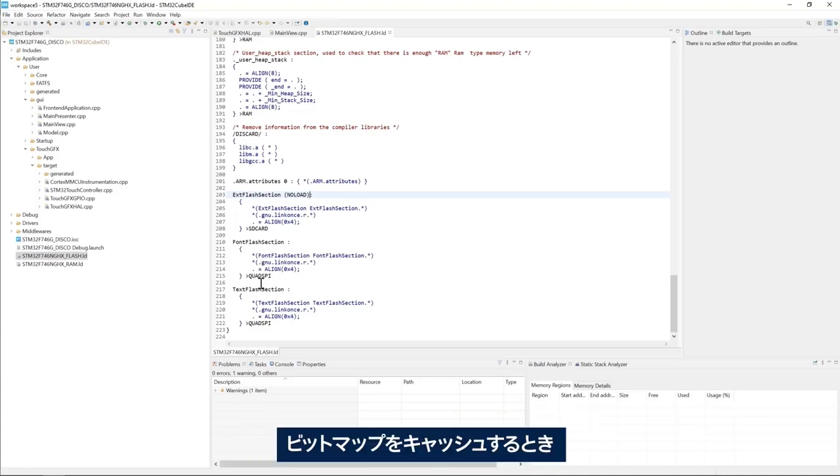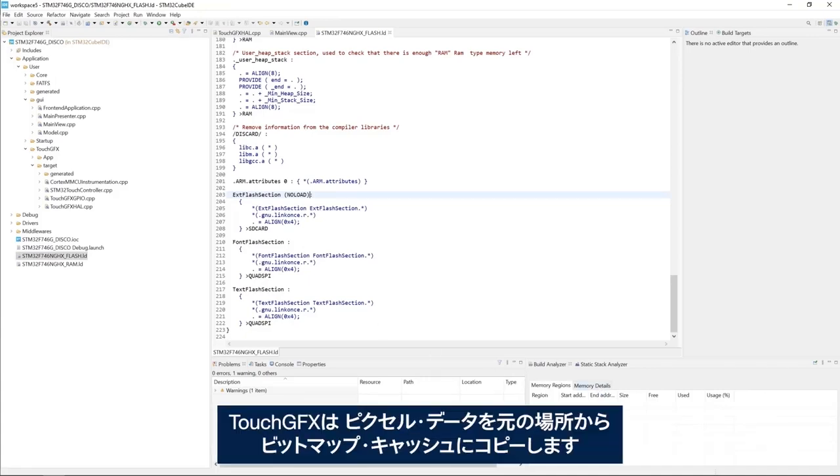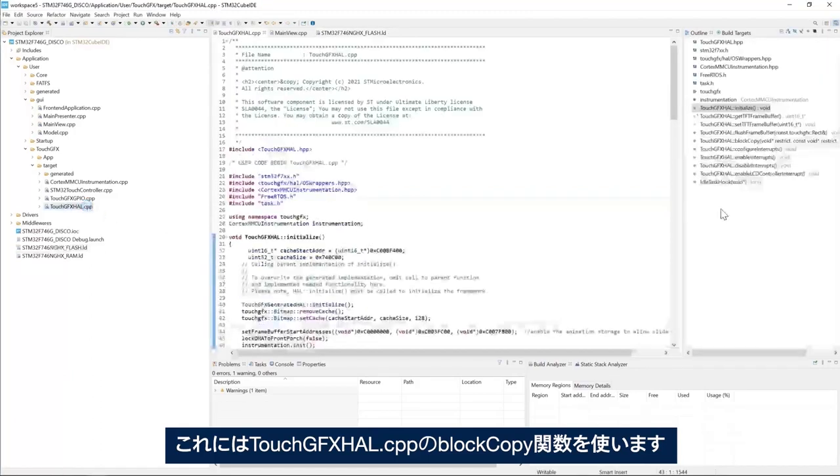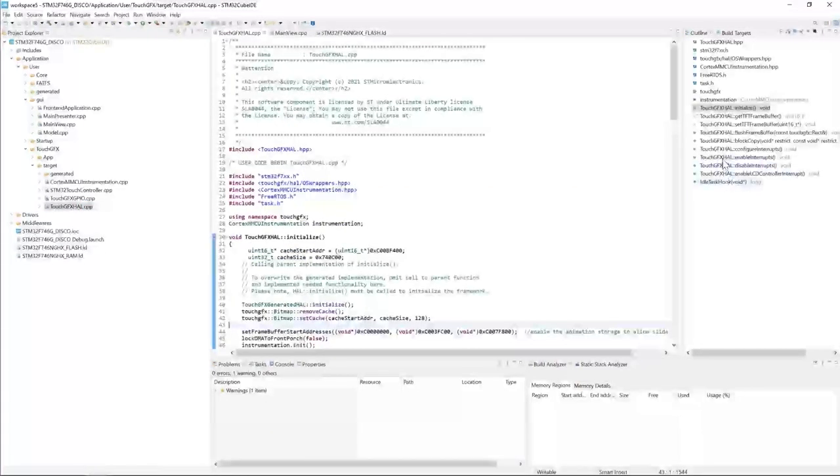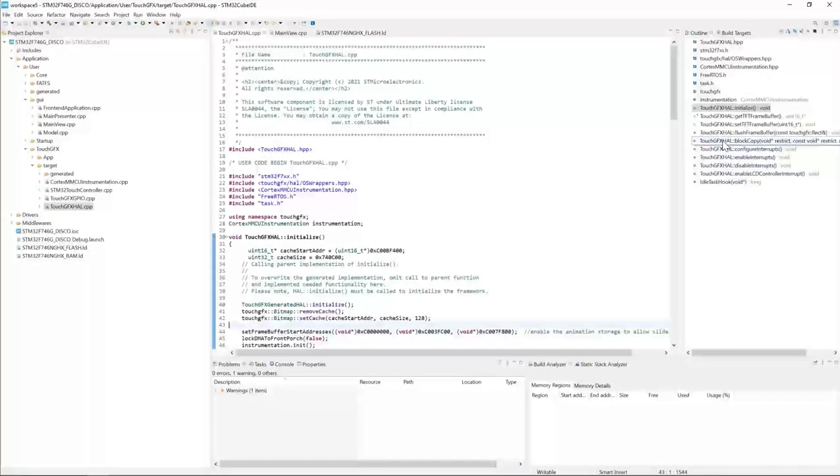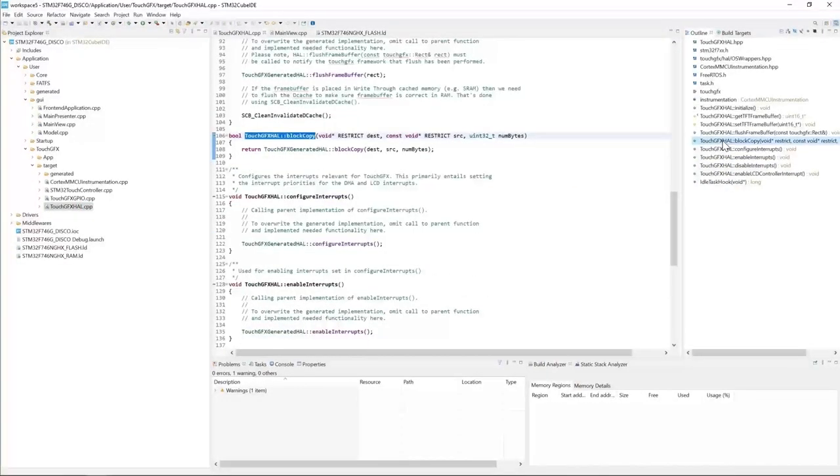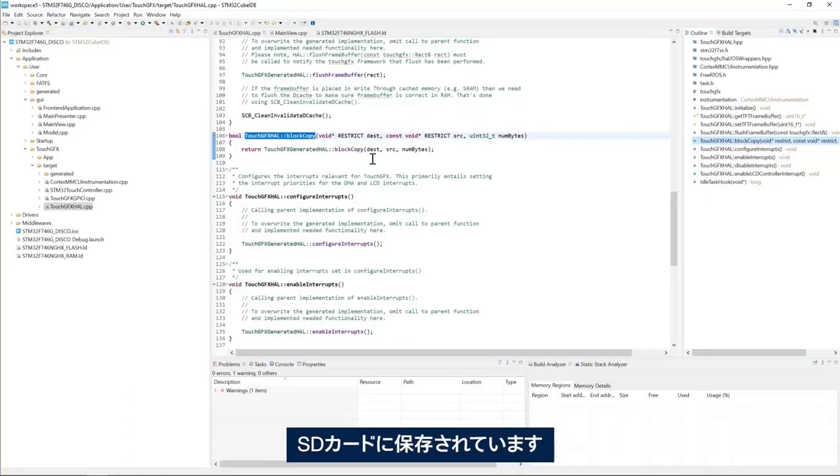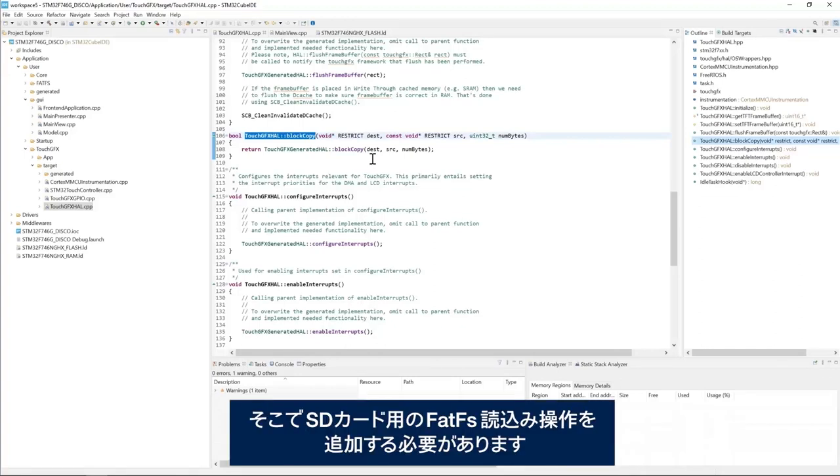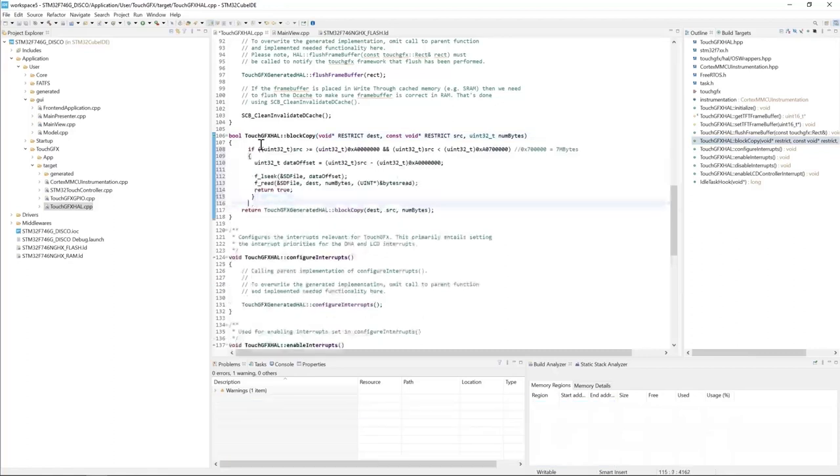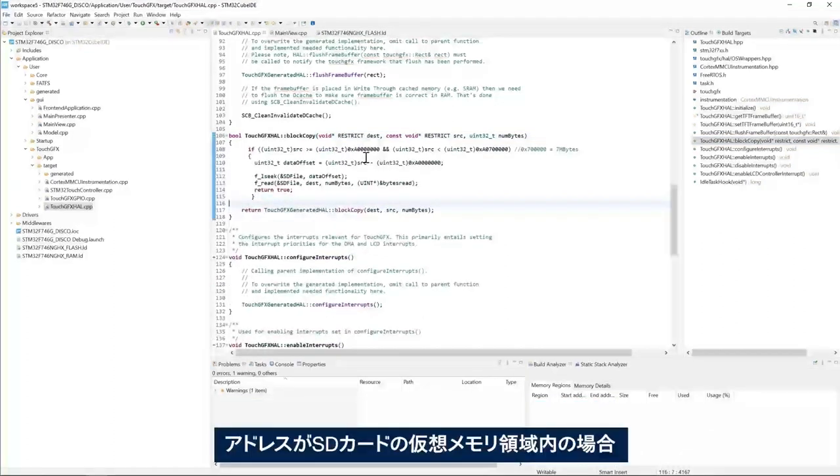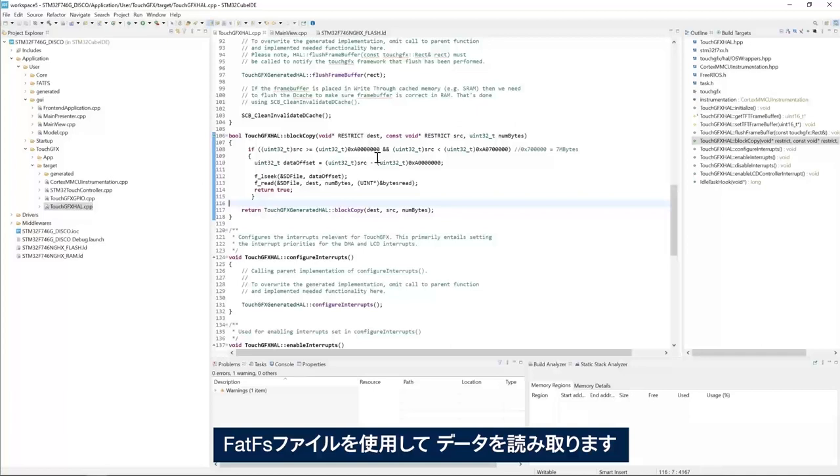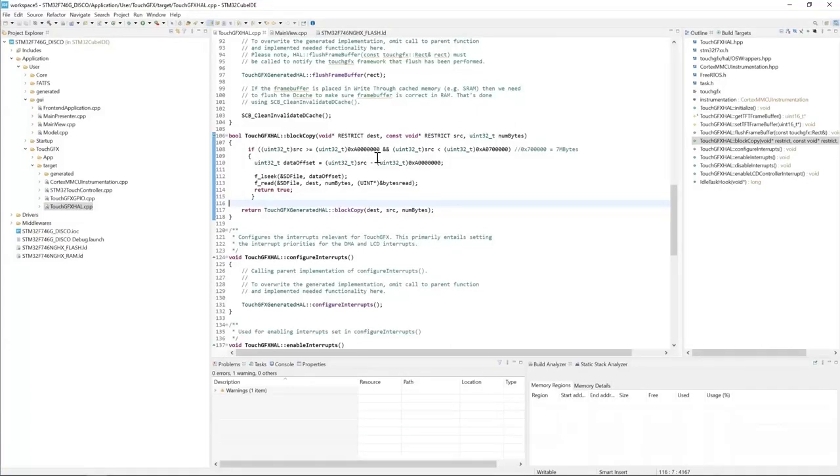When you cache a bitmap, TouchGFX copies the pixels from the original location to the bitmap cache using the block copy function in touchgfx.cpp. In our case, the bitmaps are stored in the SD card, which is not a memory mapped memory. Then we need to add the FATFS read operation from the SD card. If the address is within the SD card virtual memory region, then we use FATFS file to read the data.